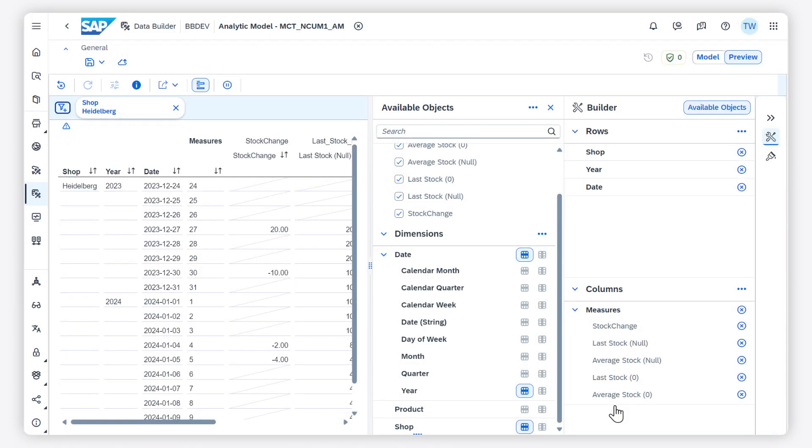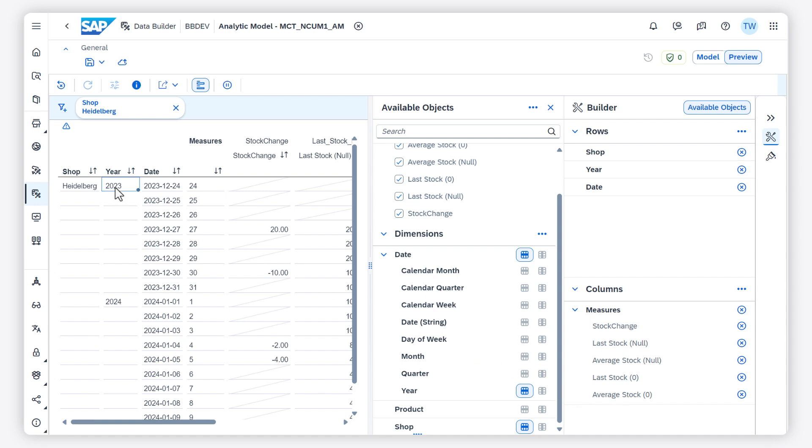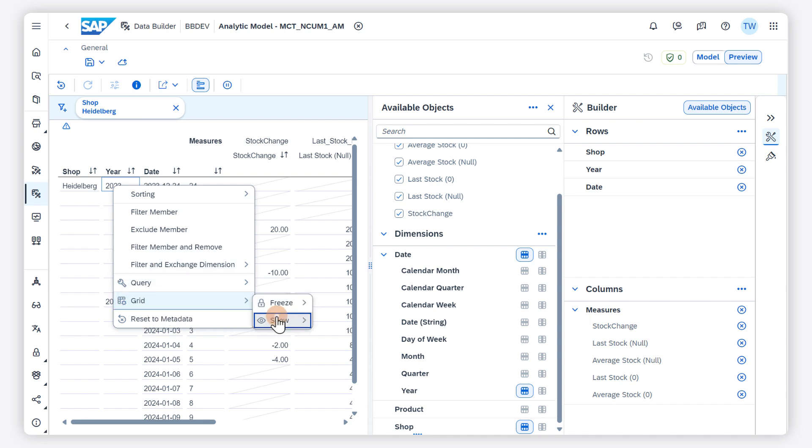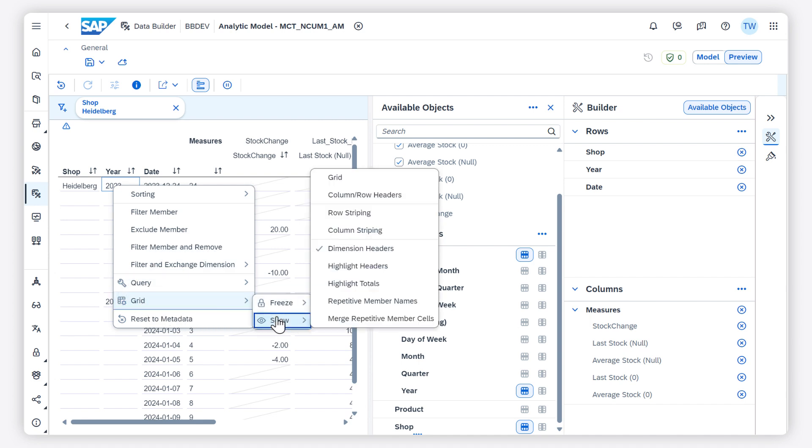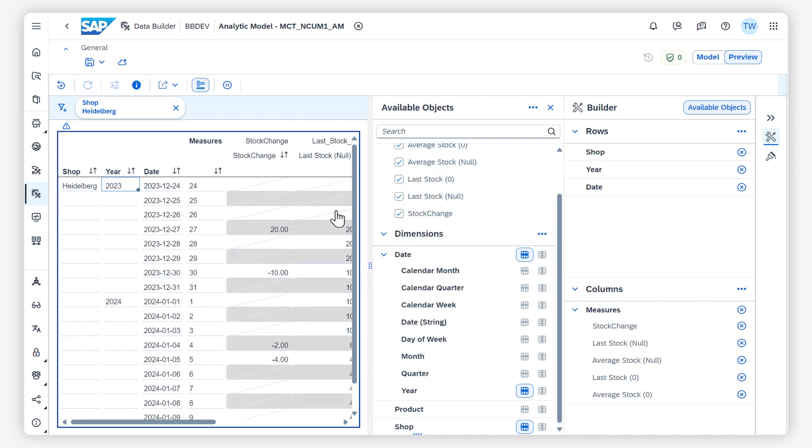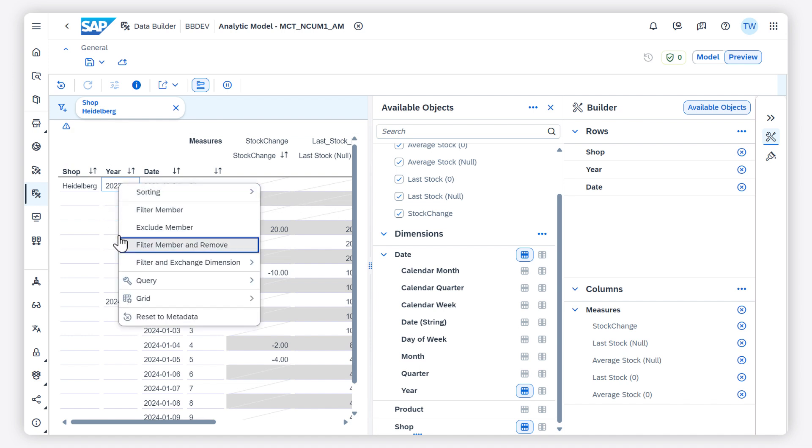The context menu on the table gives me several options to filter and sort data and to change the appearance. I choose row striping and highlight totals to make it easier to read the table.